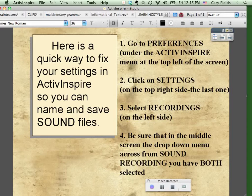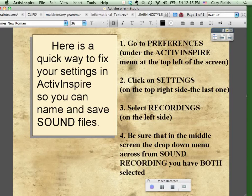I know the last class we had, a lot of you had difficulty with being able to name and then save. So after doing a little bit of research and double checking things, I figured out how to quickly show you.